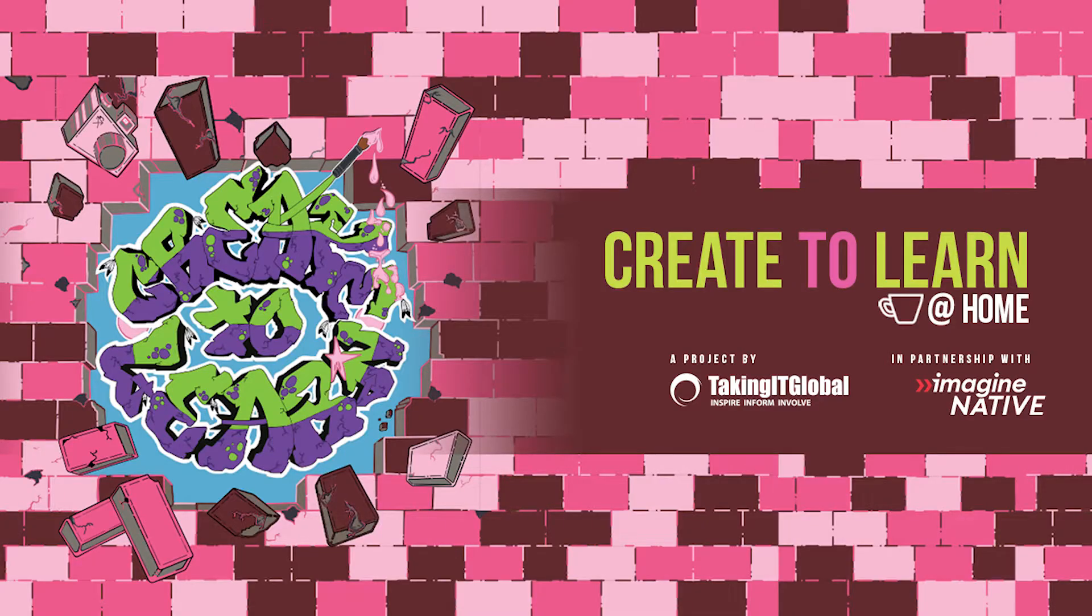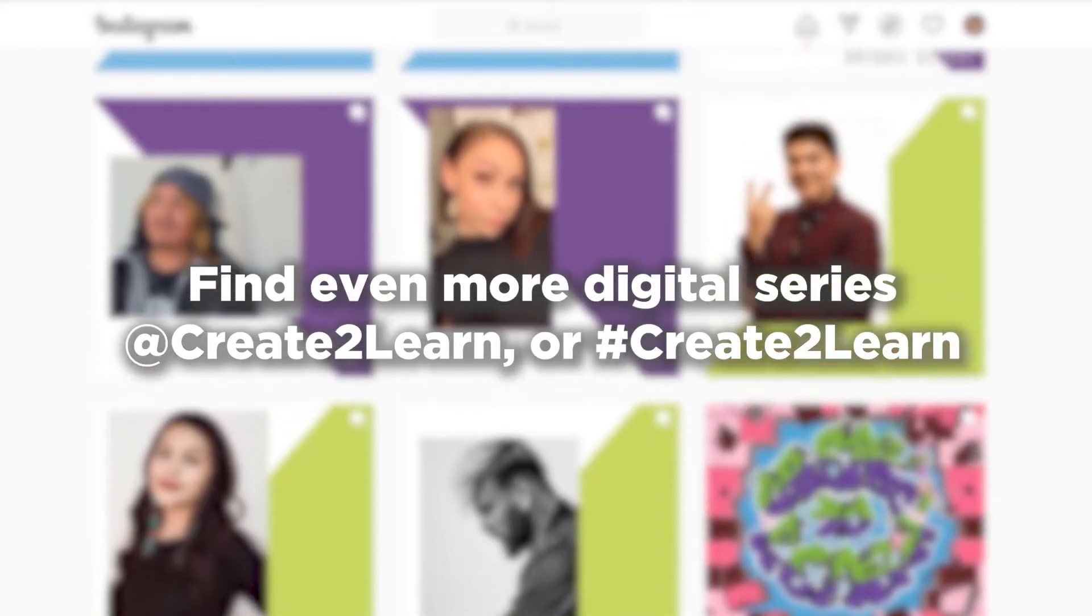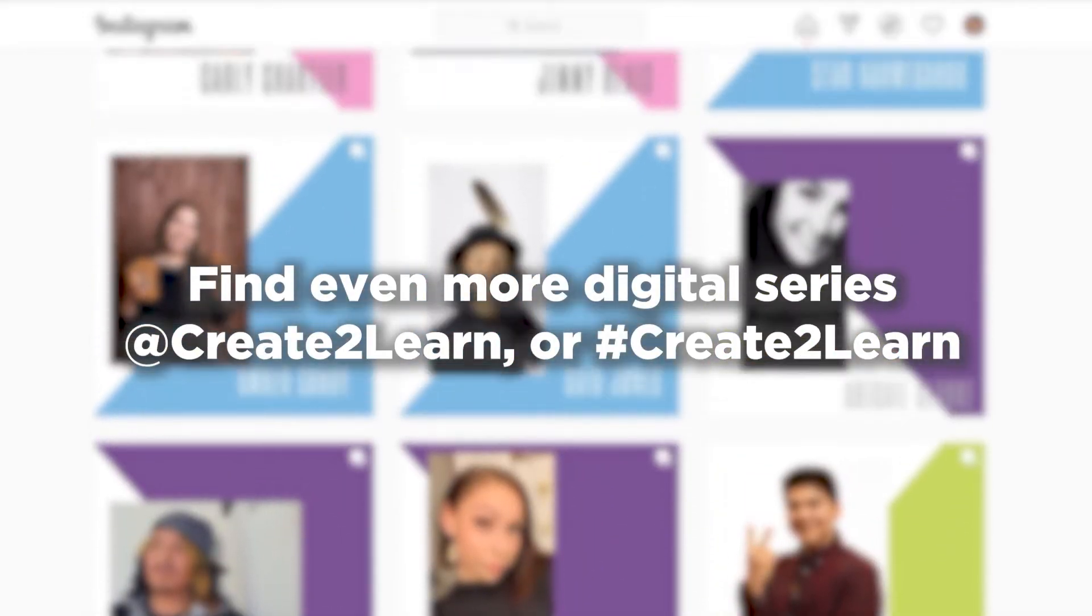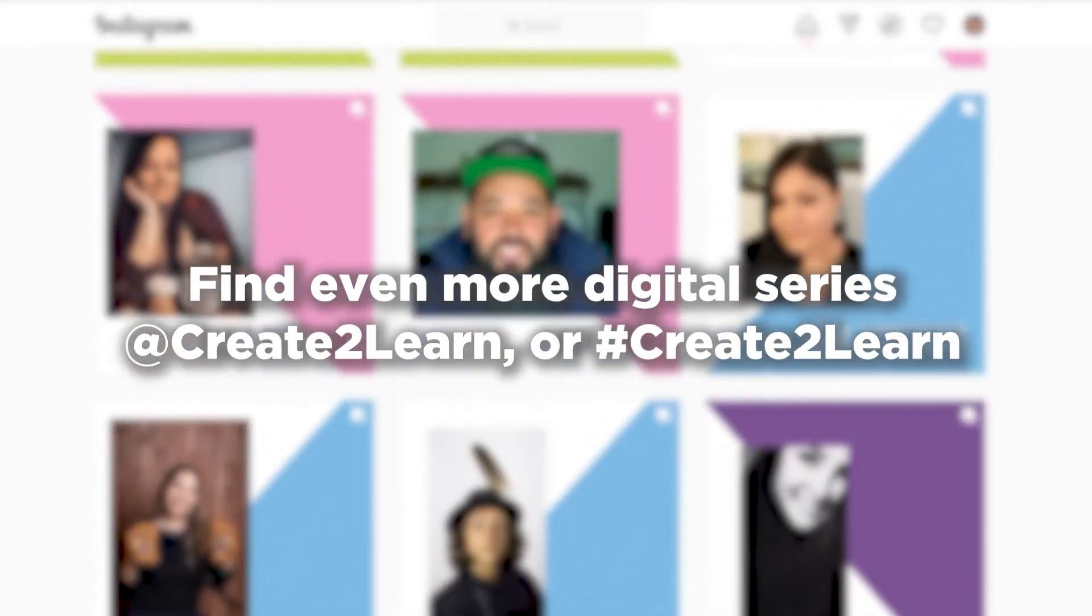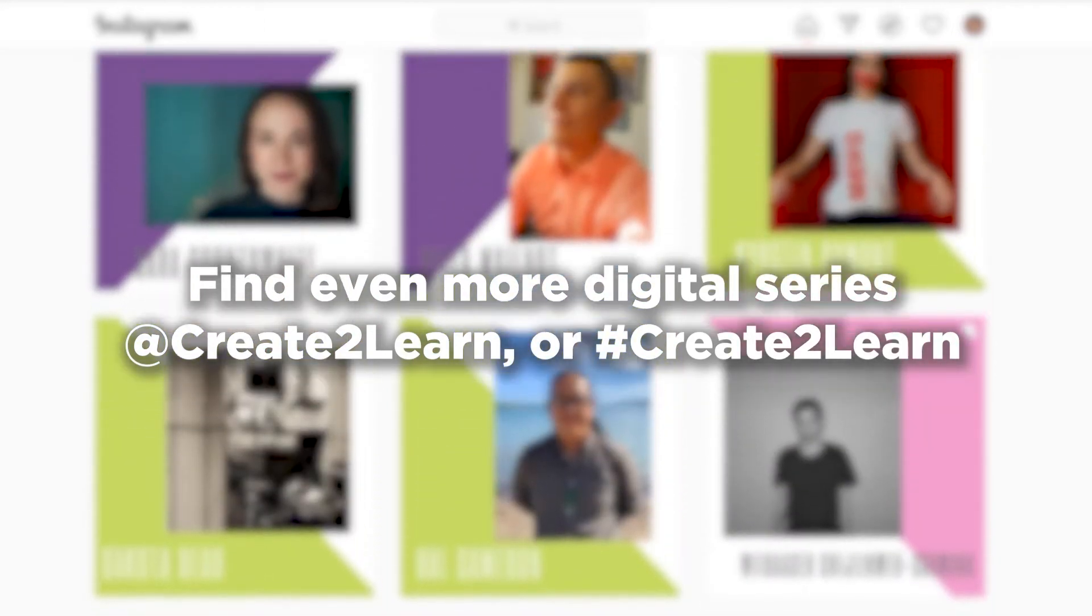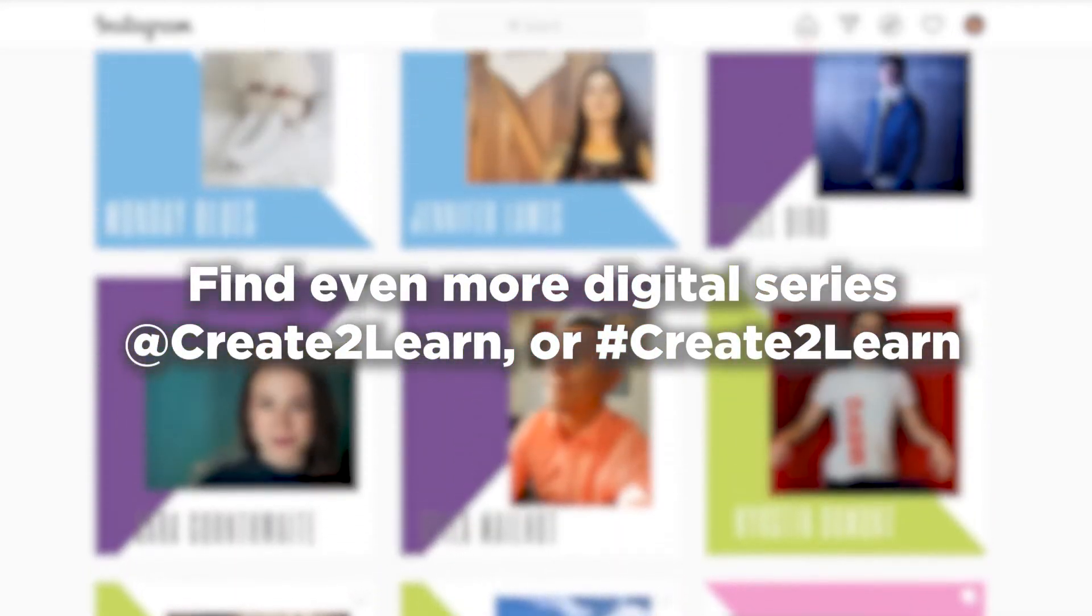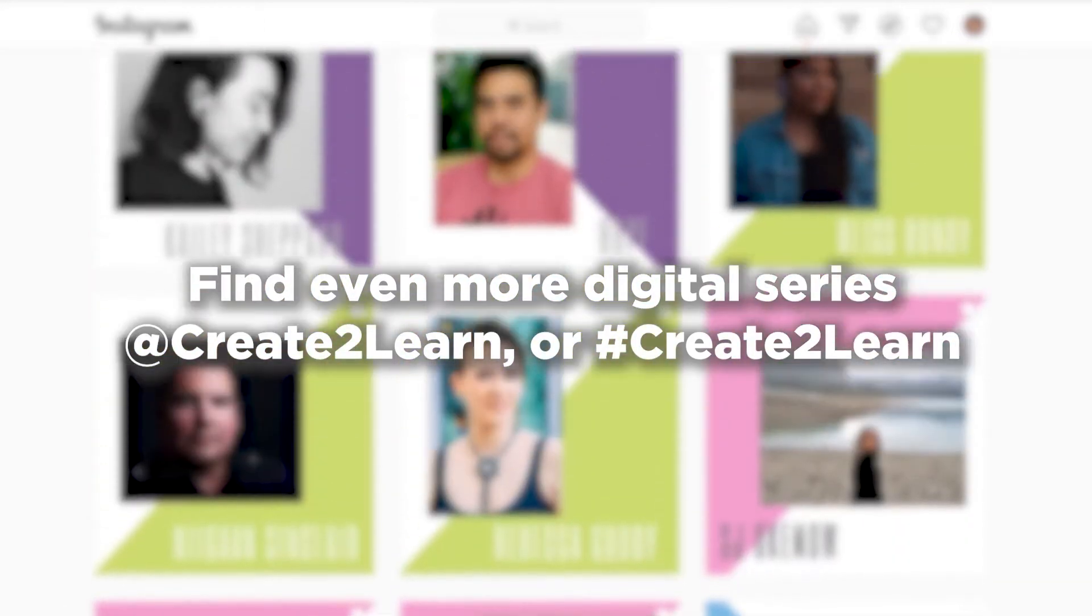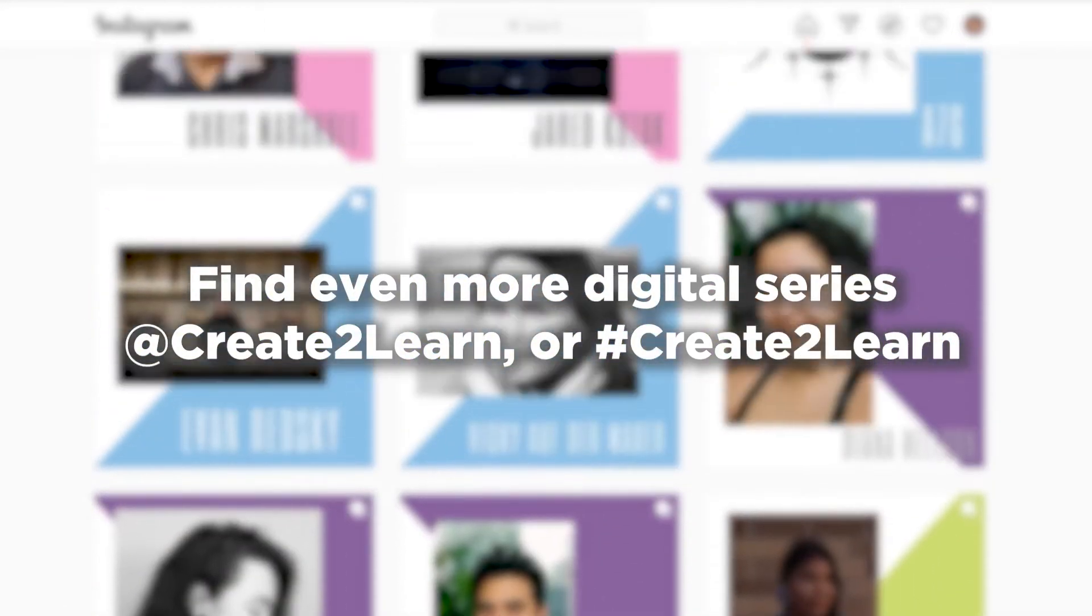This video series is part of a larger initiative from Create to Learn, a partnership between Taking It Global and Imaginative. So follow Create to Learn's Instagram or the hashtag create to learn on social media. This series in particular was produced in Brandon, Manitoba on Treaty 2 territory.